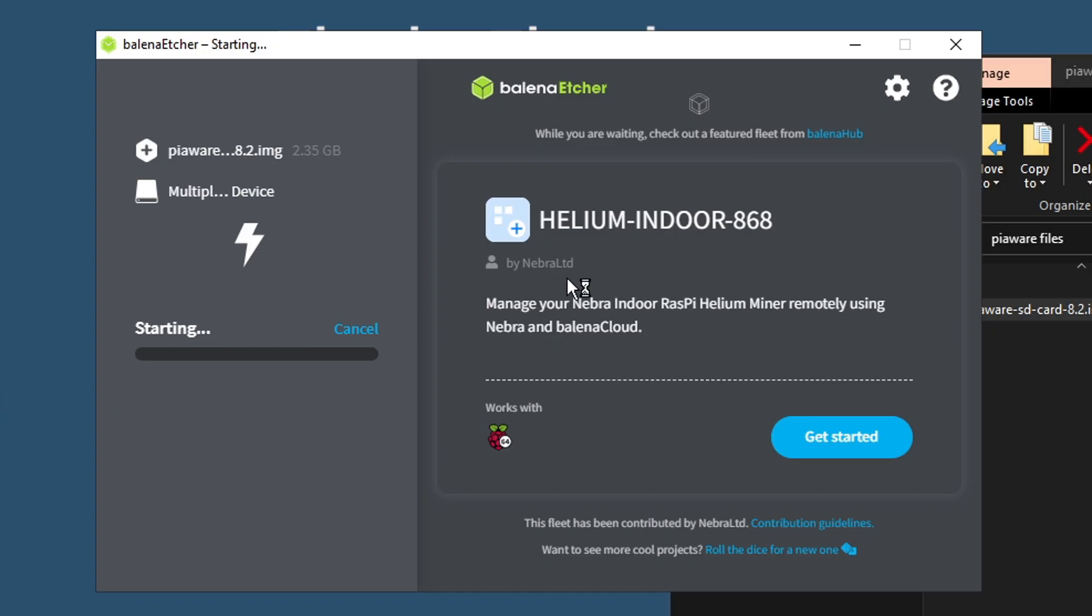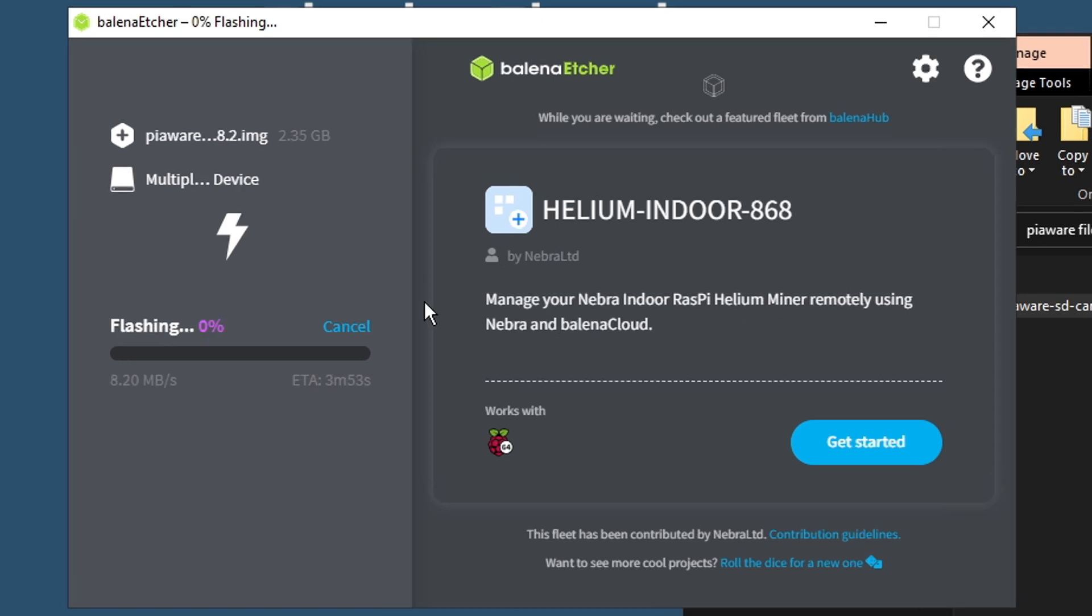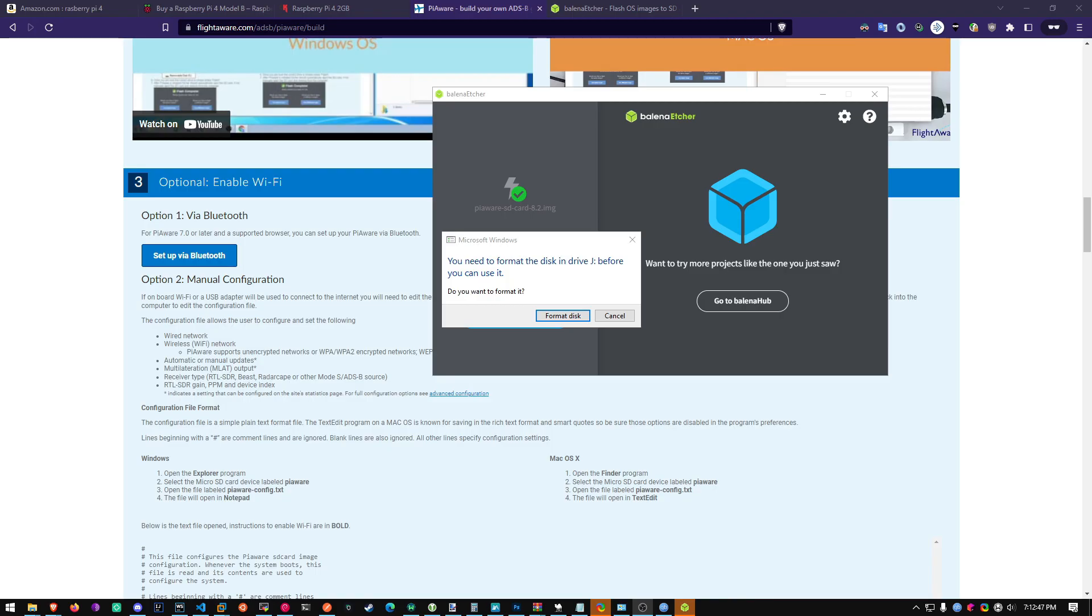Just don't click anything over here. It's not needed at all. And it's flashing. This is going to take a few minutes.